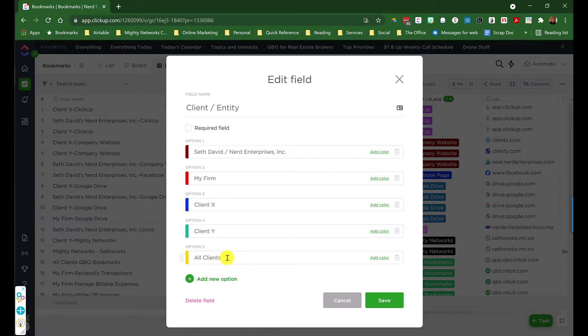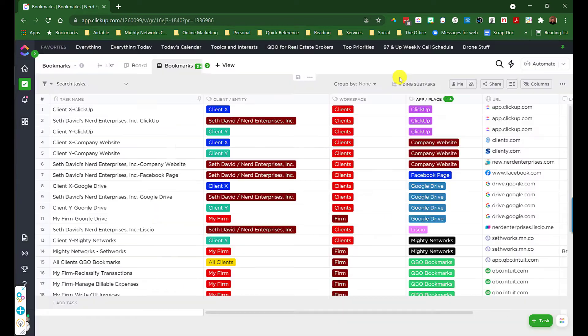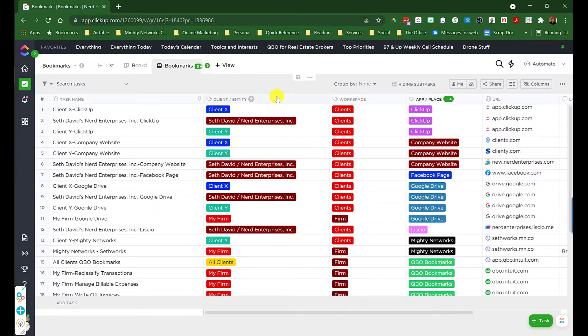And then there may be links that you want to define as links that are applicable where one particular link is applicable for all clients, like your QuickBooks Online login, something like that.